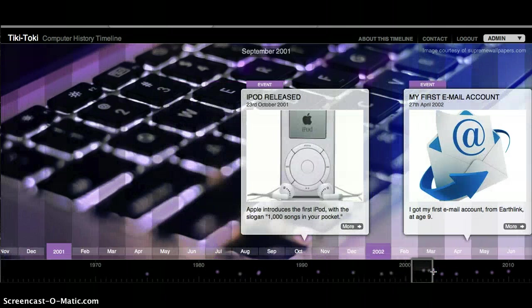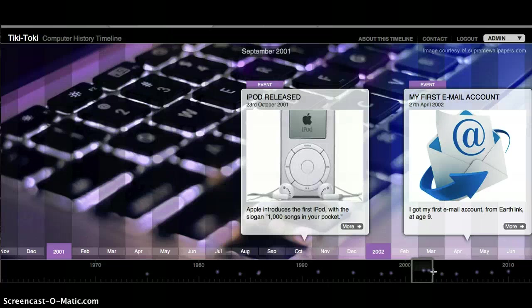In October of 2001, the iPod was released by Apple. It used the slogan, A Thousand Songs in Your Pocket.